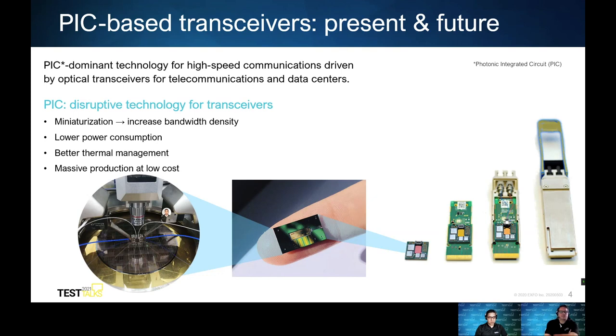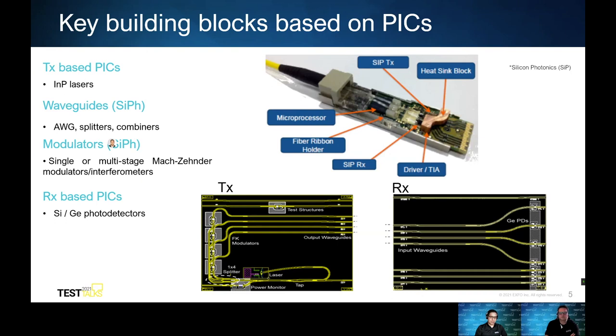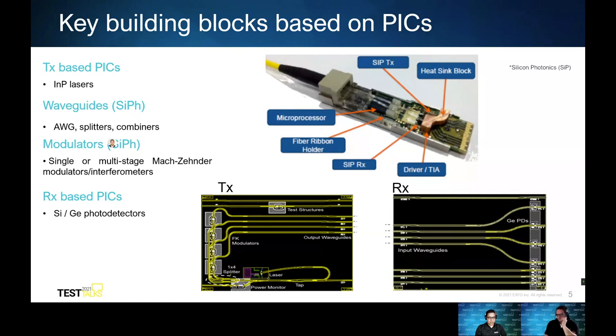According to recent Microsoft staff testimonials, power consumption is the main limiter for going beyond 400 gig in data centers. Power consumption and thermal management are strongly correlated, and today they are the biggest concern for people working in high-speed applications. The only way to overcome this technical drawback is by using photonic integrated circuits. PIC or photonic integrated circuits, from the technology perspective, are the cornerstone for high-speed communication, driven by today's high-speed optical transceivers, mainly for data centers.